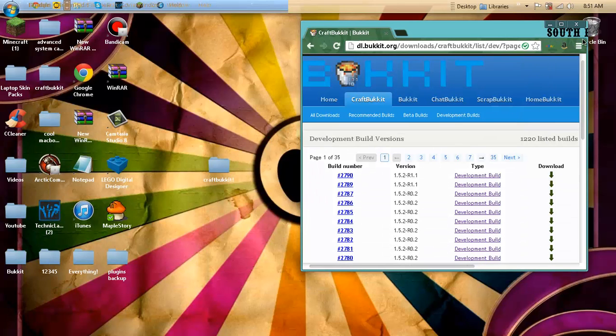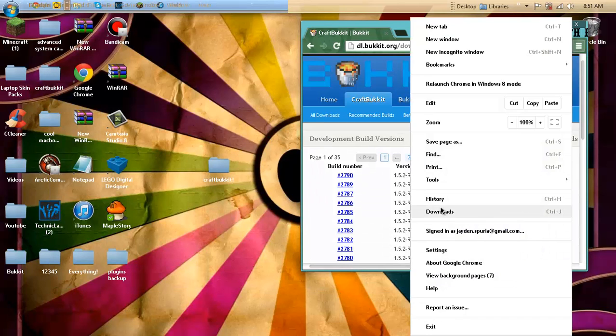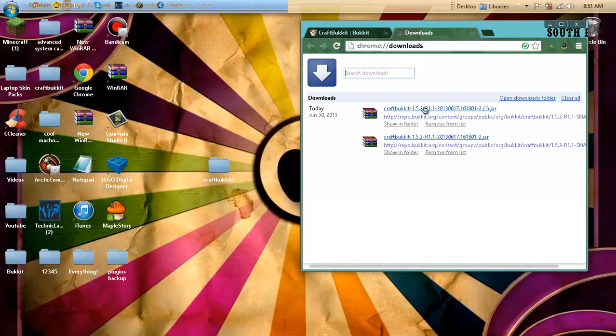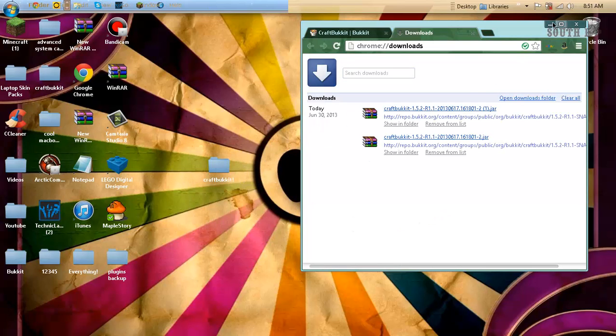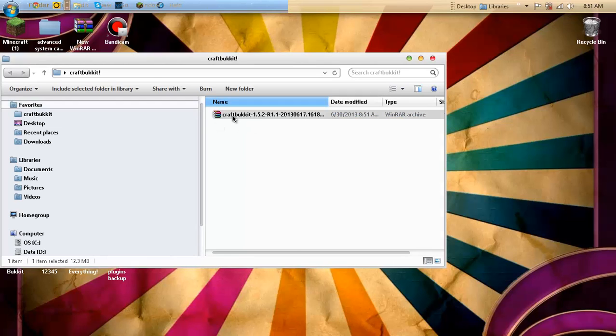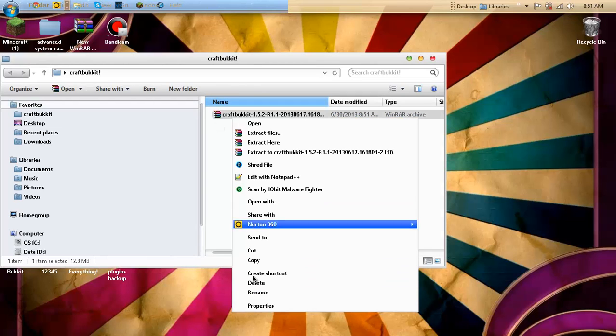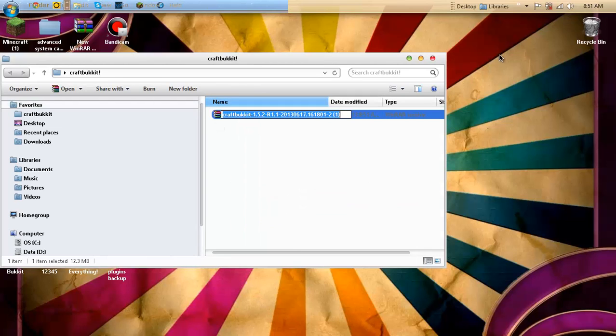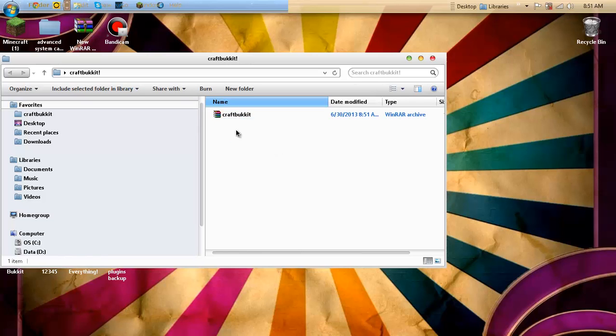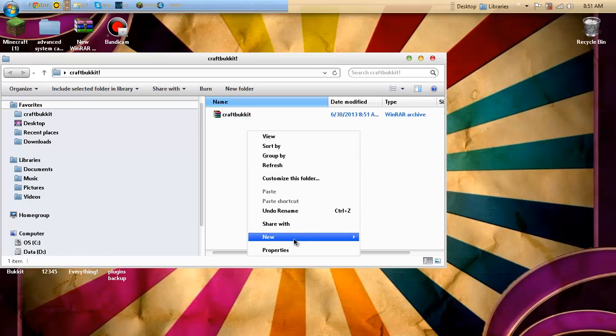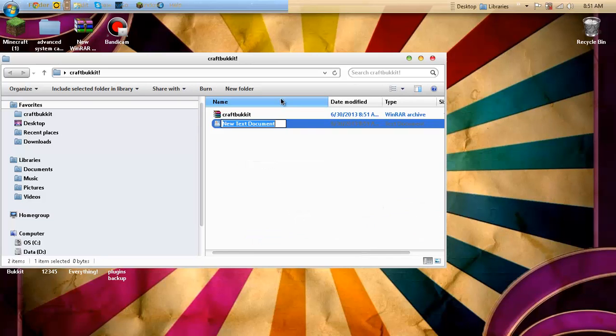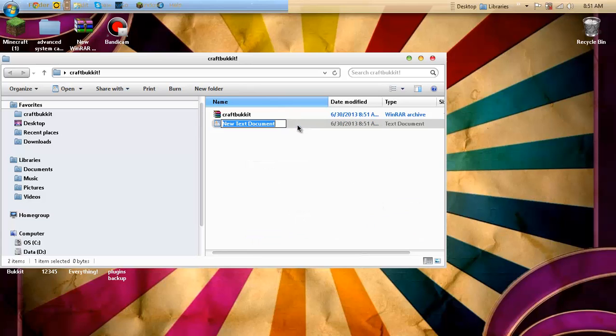So it should be right there on your Google Chrome, and I just accidentally opened it, so there it is. Just want to drag it in. Maybe a Windows file, maybe a Java file, depends what you install. And you just want to do Craft Bukkit like that, and do New Text Document. Just keep it like that, open it.